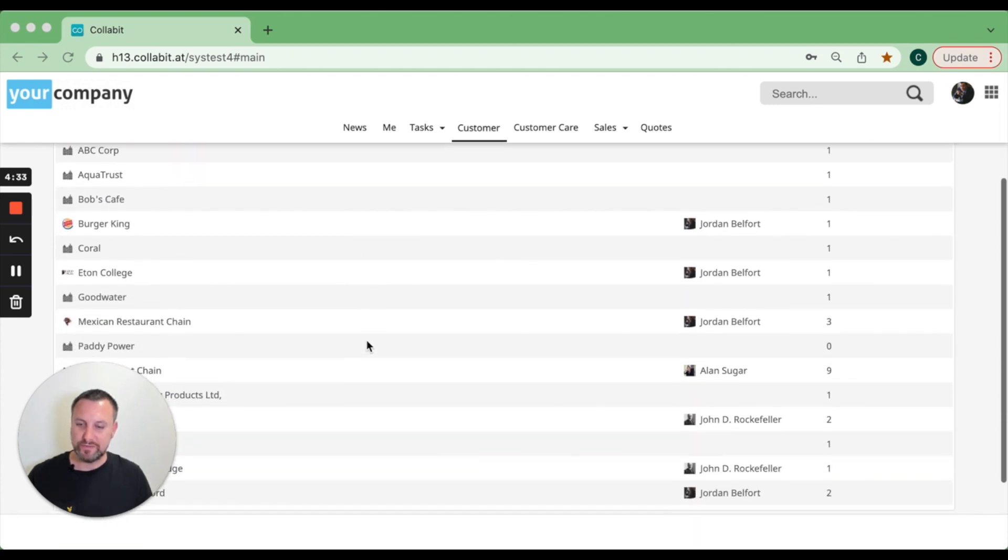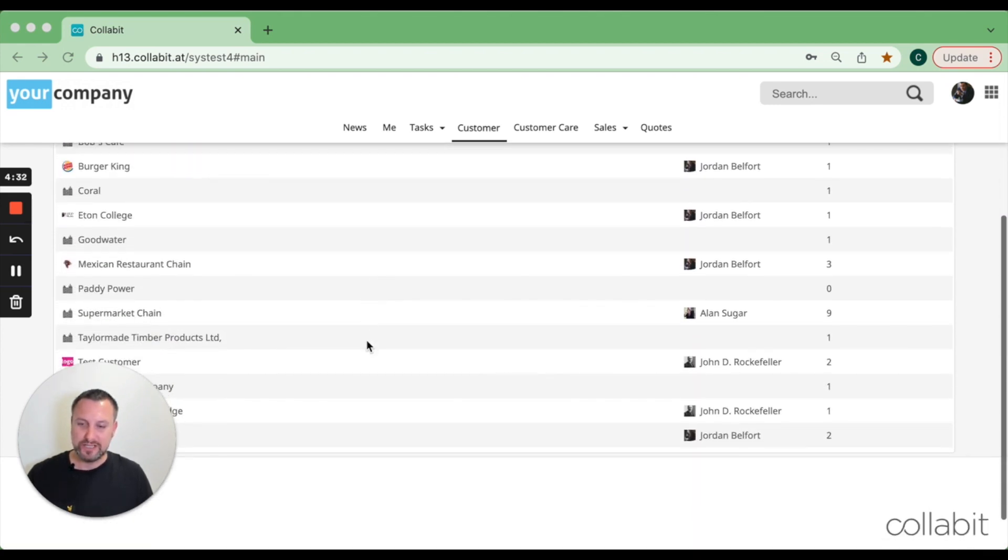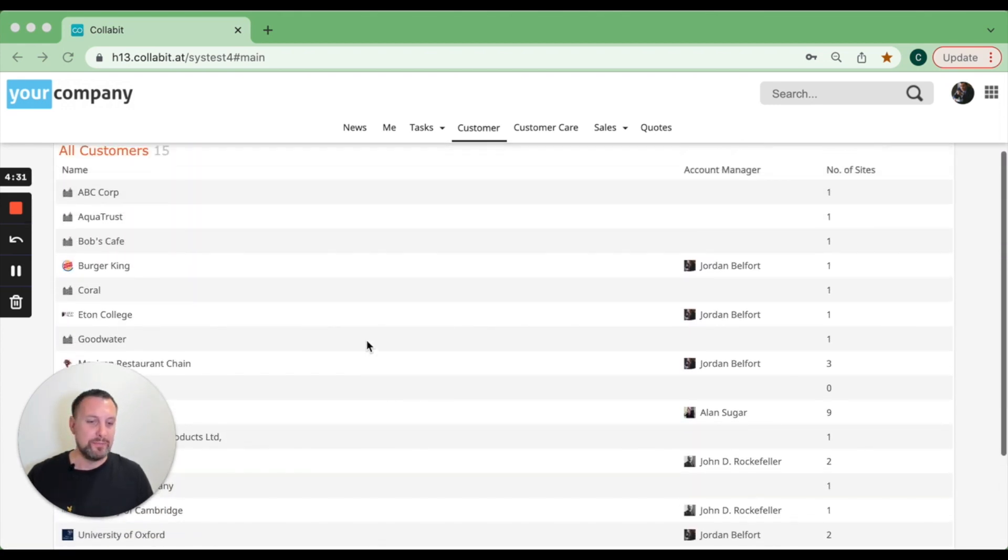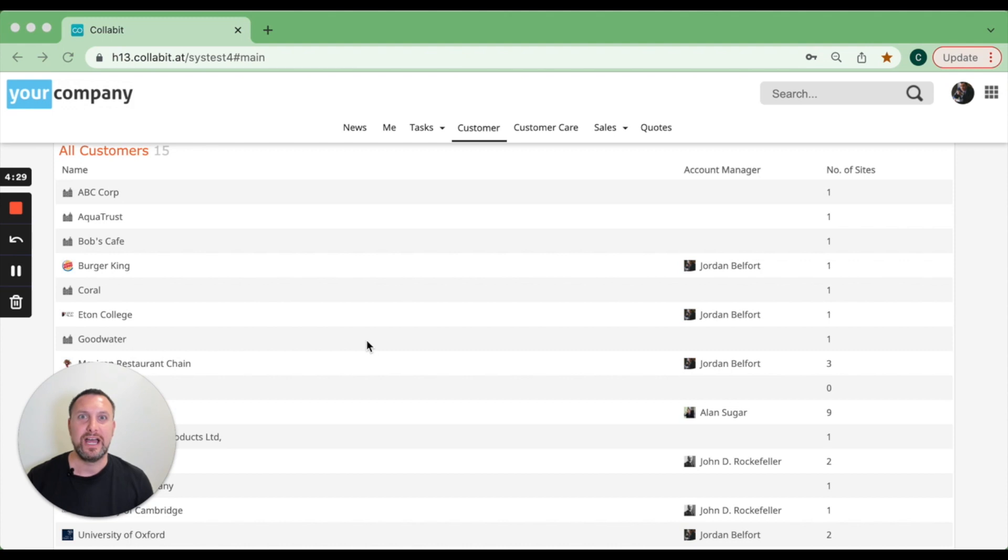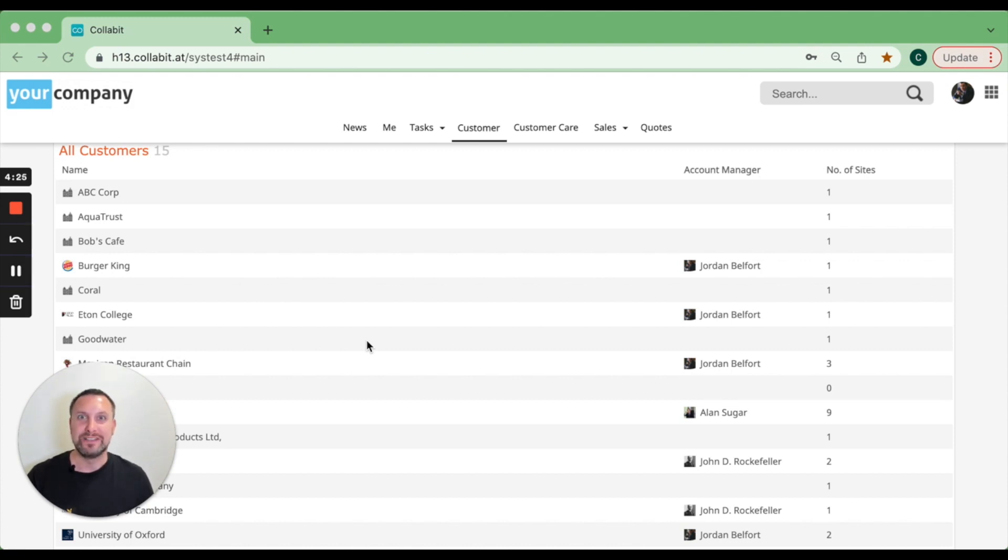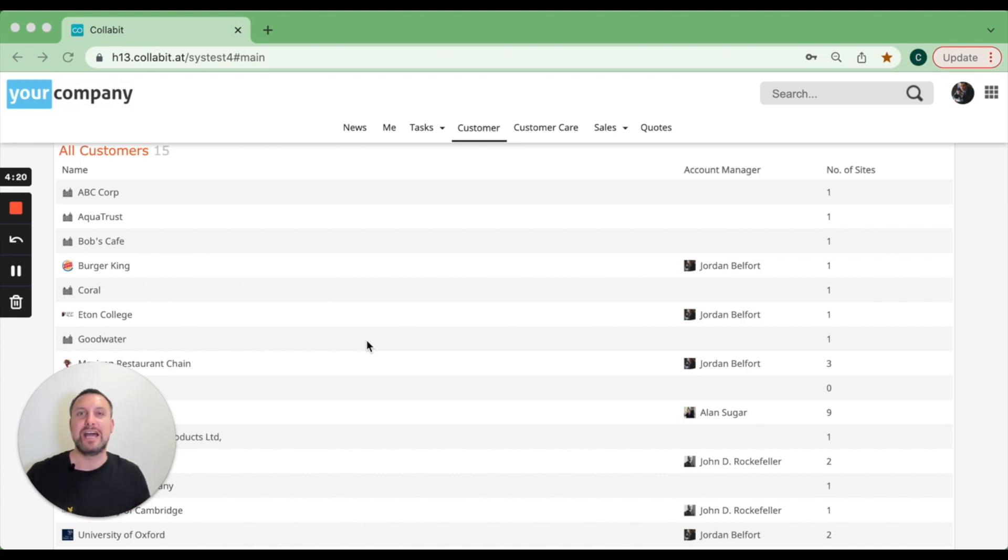You can store customer information. Being part of our system at the front end and also having the field service and facilities management pieces, we have the ability to add customers and then any locations that customer has.